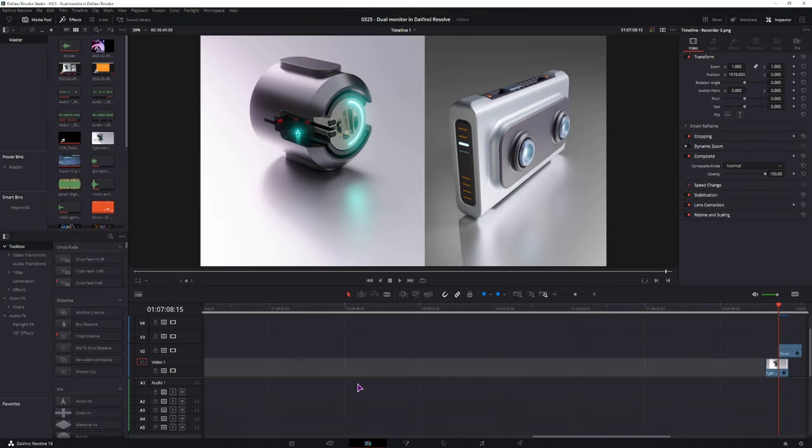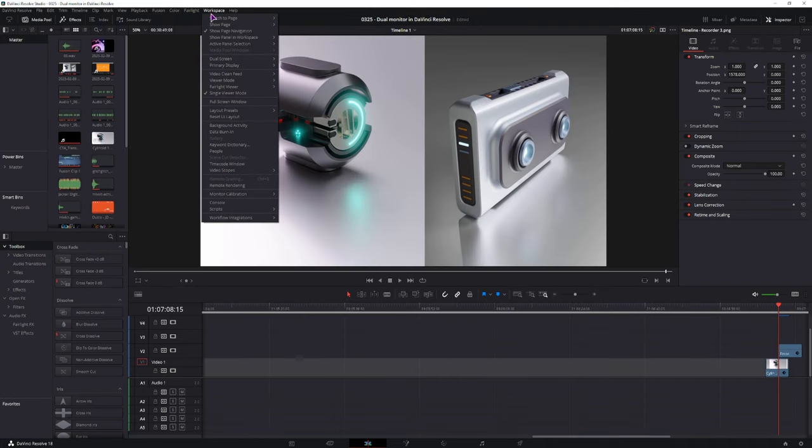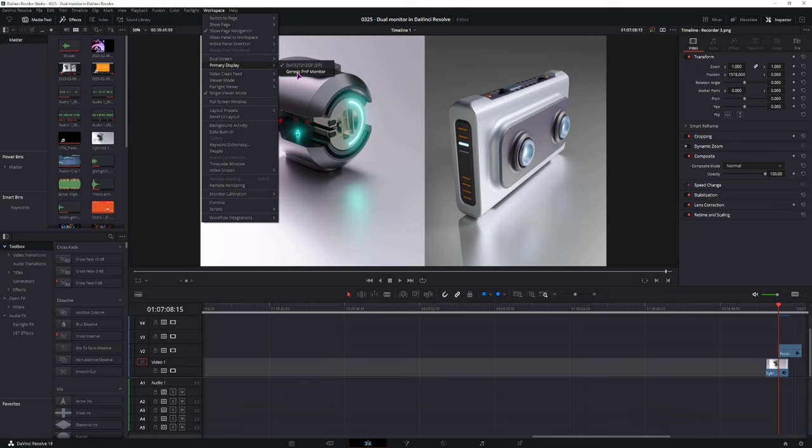Now if you have more than two displays, I don't, but those would show up in the primary display, so you can also select which one is primary.